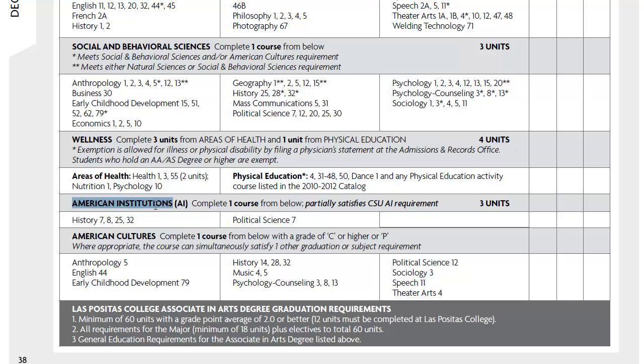For American Institutions, you're just going to take one course from either History or from Political Science 7.